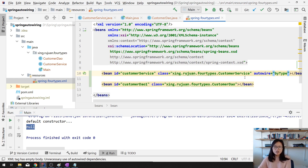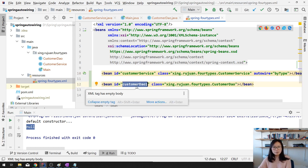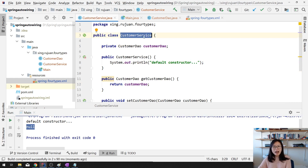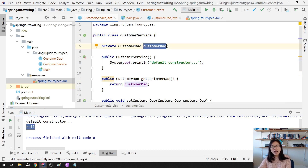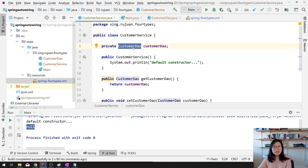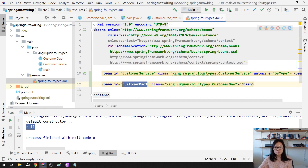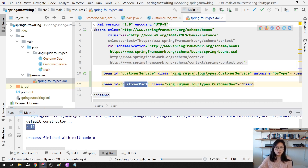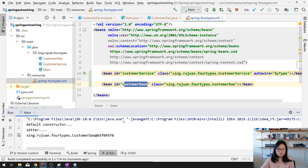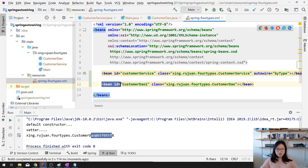The next type is auto wiring by type. By type means Spring doesn't care about the bean name - it cares about the type of the dependency. In CustomerService the dependency type is CustomerDeal, so Spring looks in the bean factory for a bean whose type is CustomerDeal. The name doesn't matter. So if I switch to by type it also works - it calls the default constructor, calls the setter, and injects.